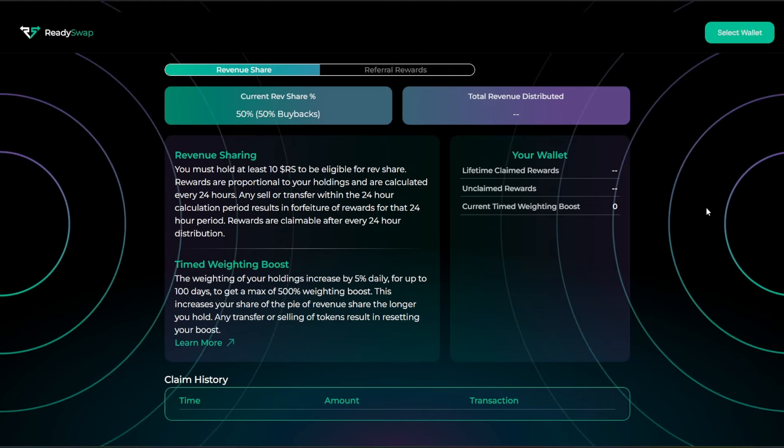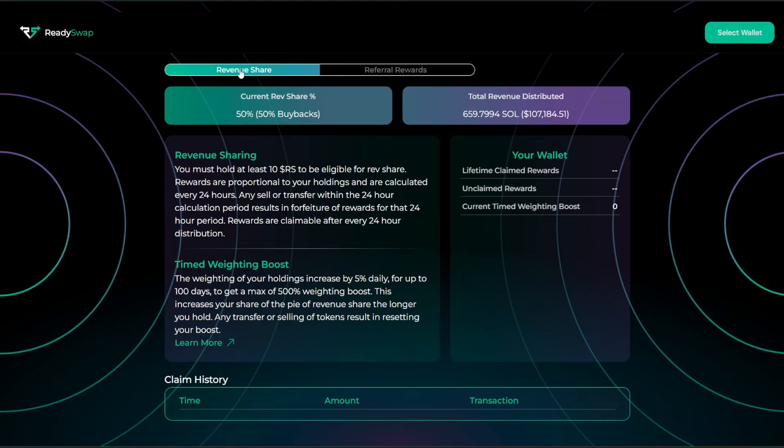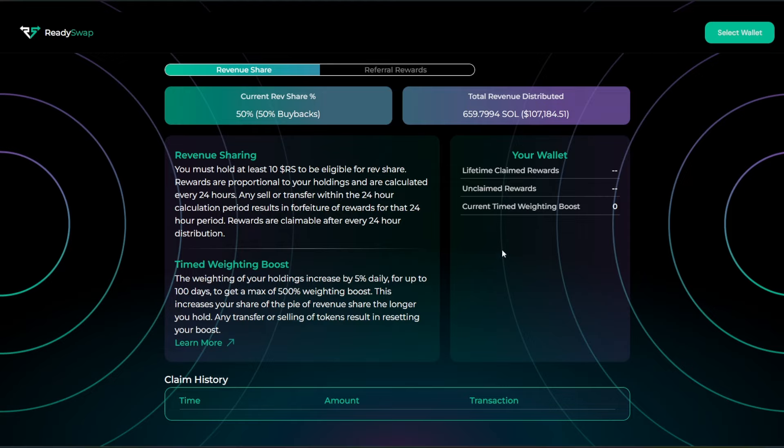And so here it does break down for you the revenue sharing, the time-weighted boost, the current revenue share once you've selected your wallet and you've added yourself there. So we're in the revenue share section, the referral rewards over on the other side there. Your wallet breaks down some more of the statistics there, your claim history. You guys can also be able to learn more through the time-weighted boost by clicking on that link as well.